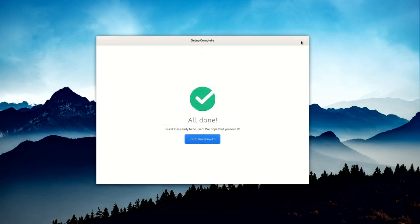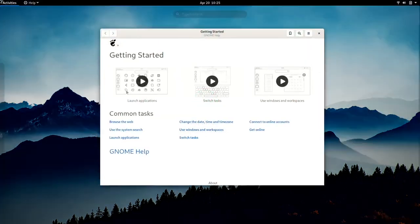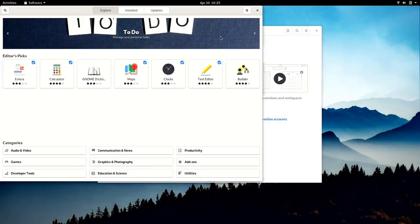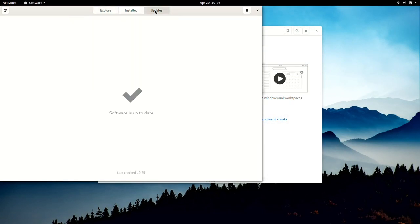With that out of the way, head into the software store and check for updates. It's essential to check for and run these updates as security patches and new features are being added constantly.